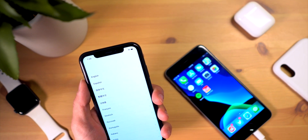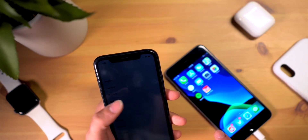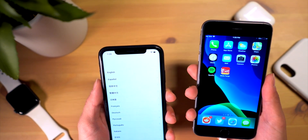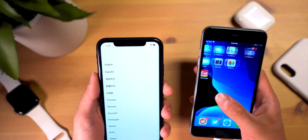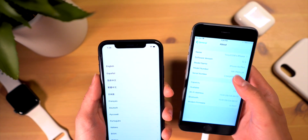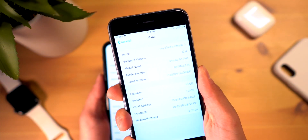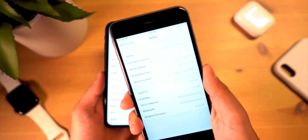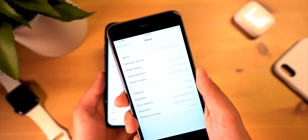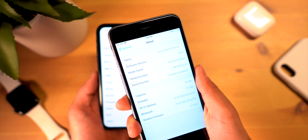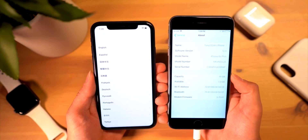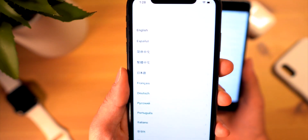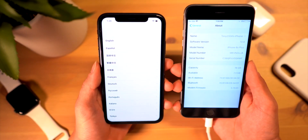The big catch here is both phones — your old phone and the new one you're trying to set up — they both have to be on iOS 12.4. But as many know, iOS 12.4 is going to run on the majority of iOS devices out there, all the way from the 5s and up.